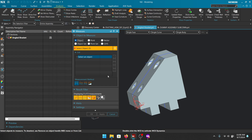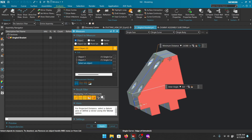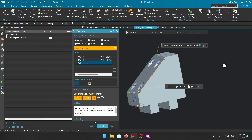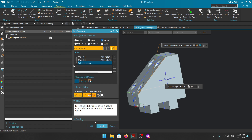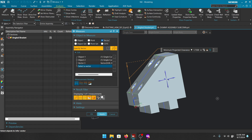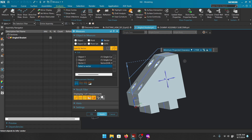Vector also allows projected distances. Let's say I want the distance between this edge and this edge but with respect to the Z axis. Staying on Object I click both edges — it gives me the distance but in the wrong orientation. Moving over to Vector without resetting, I select the Z axis and it gives the minimum projected clearance. There are other options like maximum projected clearance as well. This is what former NX users know as a projected distance.